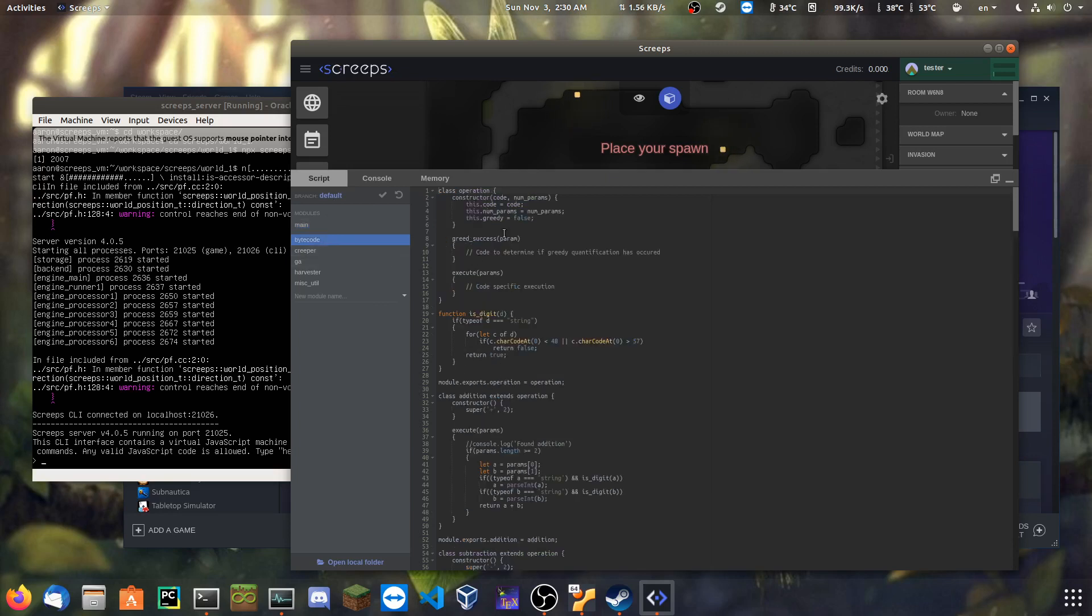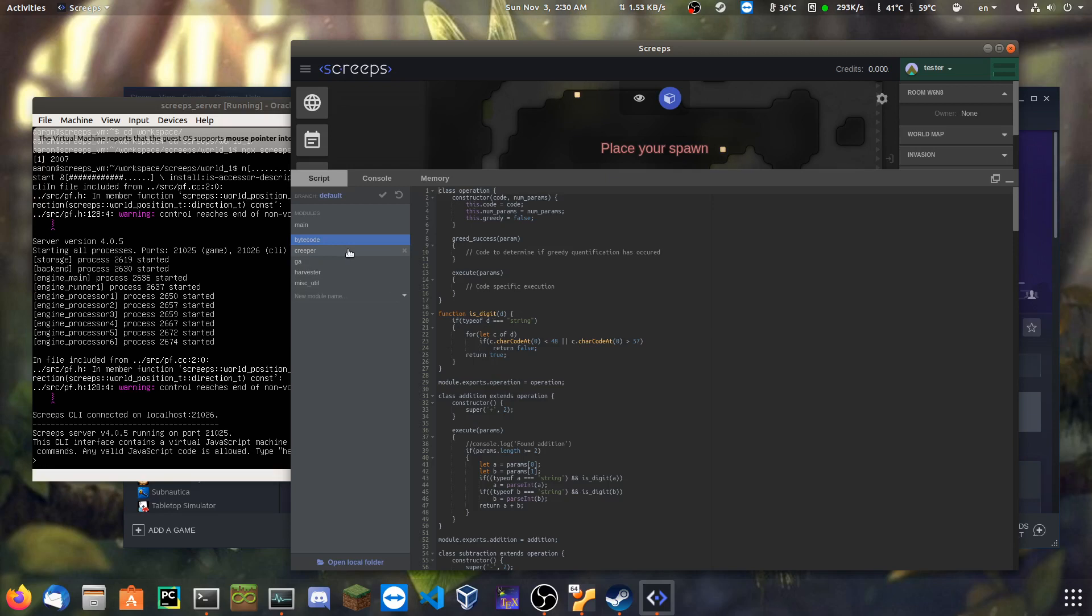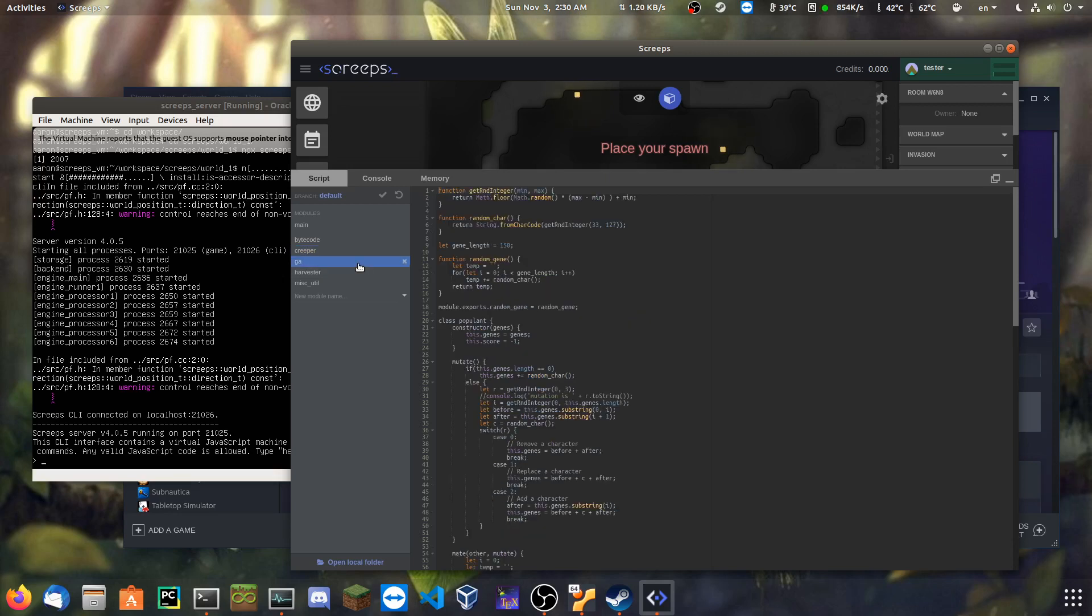So, you have the bytecode. This is what processes the bytes that are generated by the genome sequences for the populations. And these are the classes that represent all of the different scripts in here. We only had one of them built because I was just hoping to get the resource mining done, but I didn't end up getting that far. This is the actual genetic algorithm code.